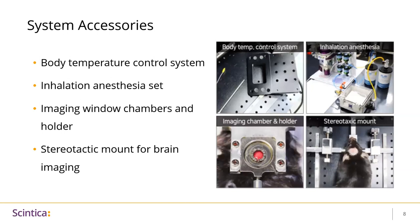There are unique accessories associated with this system. There is a body temperature control system, and an inhalation anesthesia set which is custom-designed for this instrument. If you have used anesthetic agents with window chambers in the past, you would know that it's hard to fit the nose cone and the window chamber together, so all these components have been optimized to work well with the window chambers. There are also imaging window chambers and holders shown at the bottom left.